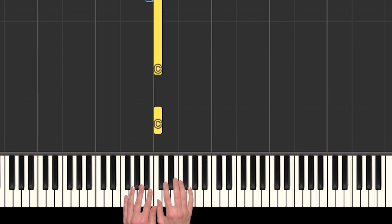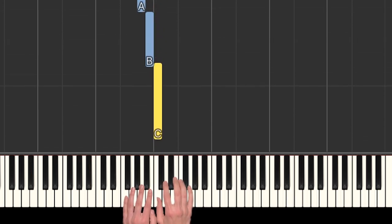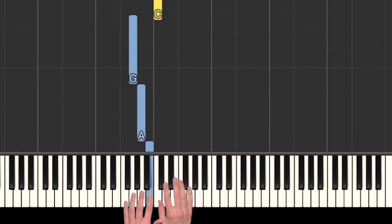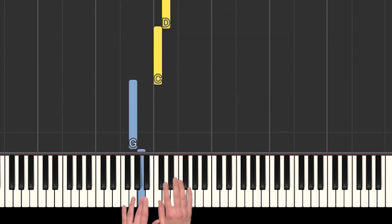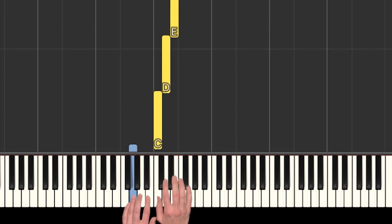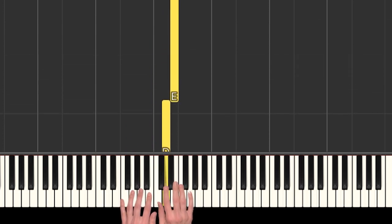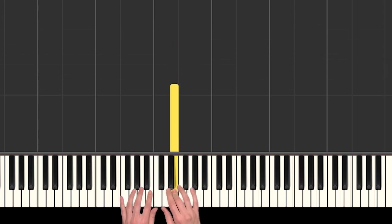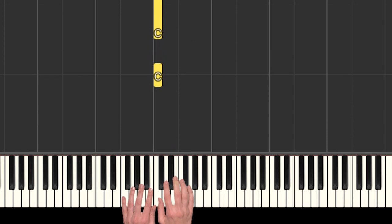So we had two Cs, and then we stepped down in the left hand. And then back to C, up, up. So that's the first little phrase.